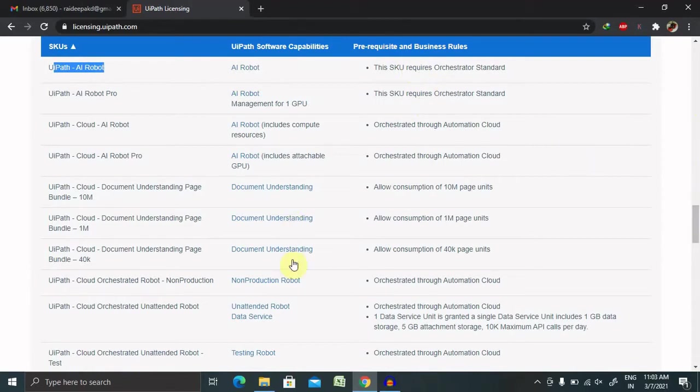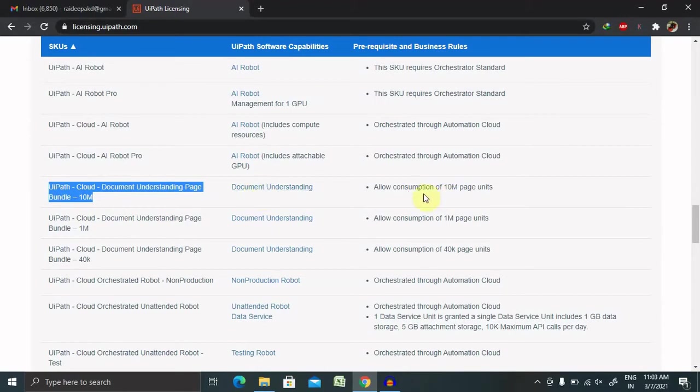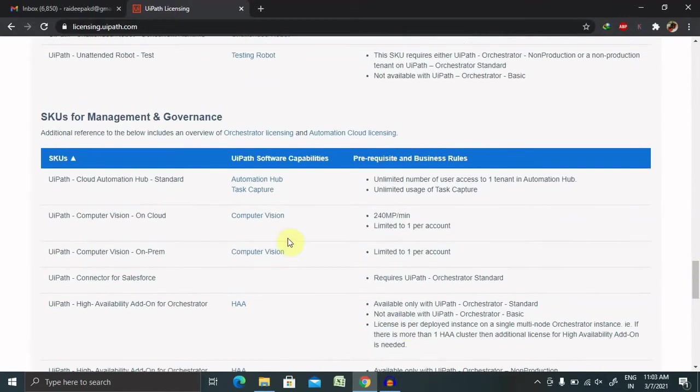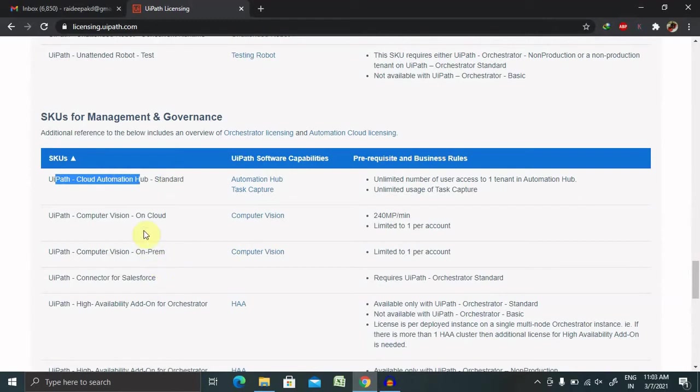You can also look at UiPath Cloud Document Understanding page bundle, which includes Train AMP document understanding processes. Prerequisites are available here. This is also available from a management and governance perspective. If any organization wants to adopt it from a compliance perspective, they can review these sections, which include Cloud Automation Hub standard on cloud and on-premises basis.